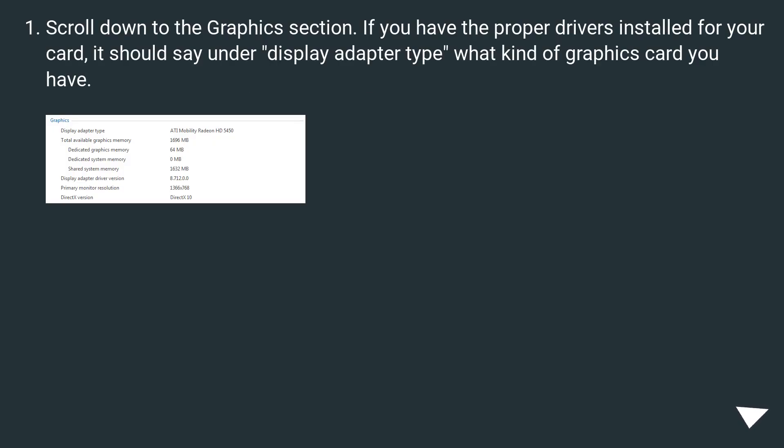Scroll down to the Graphics section. If you have the proper drivers installed for your card, it should say under Display Adapter type what kind of graphics card you have.